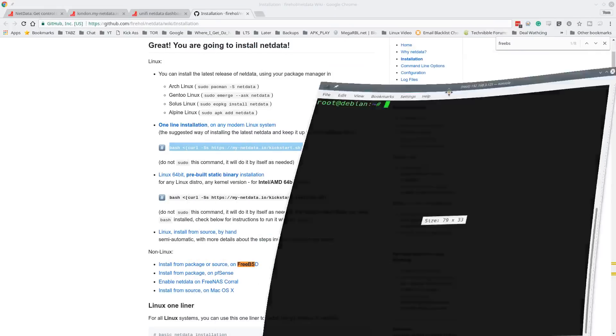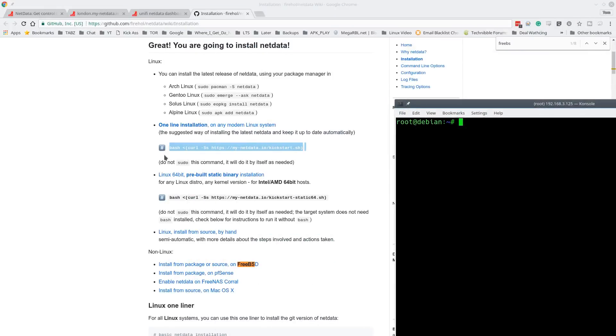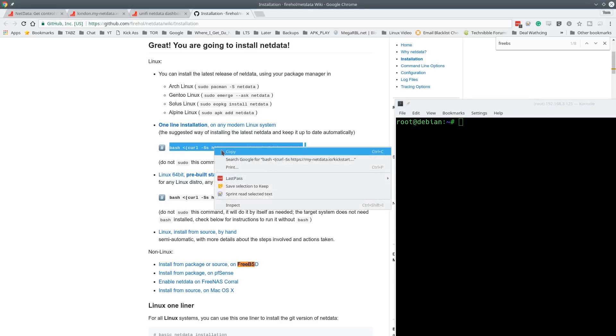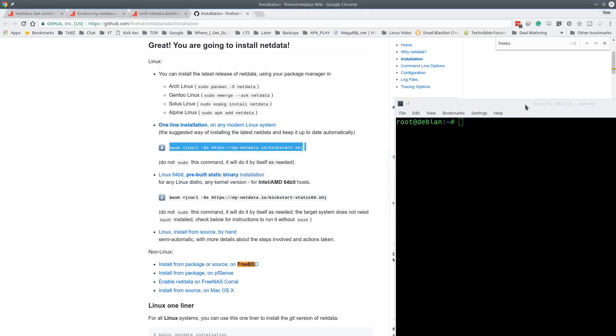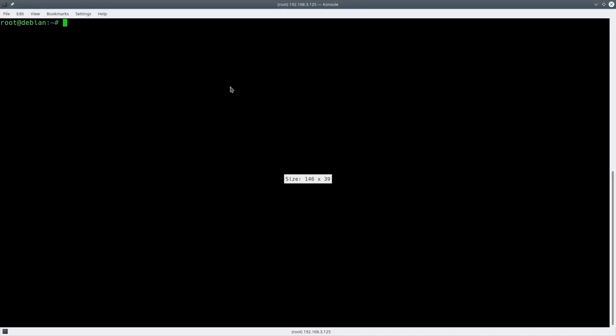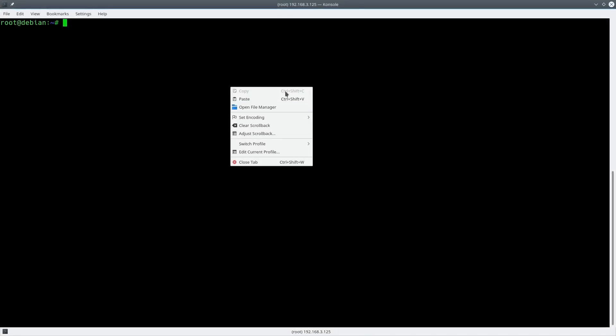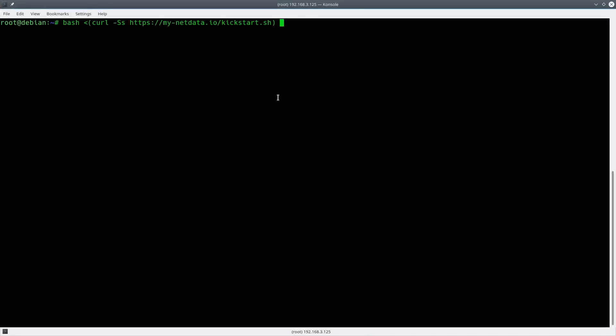So what we're going to do is we're going to take this command here and I'm logged in as root on a Debian box and it's bash. And we're going to curl in this kickstarter file right there. So all you do is copy it, paste, and this is just a basic load of Debian, like I said.